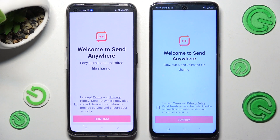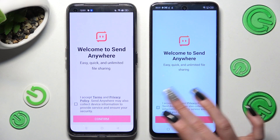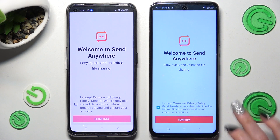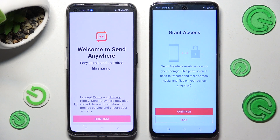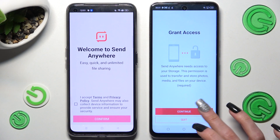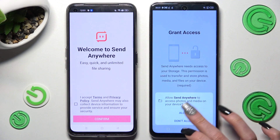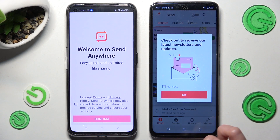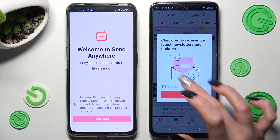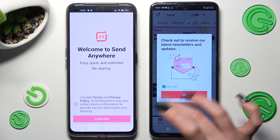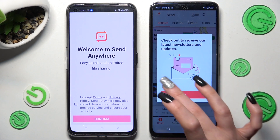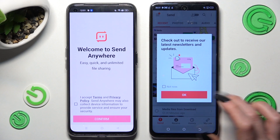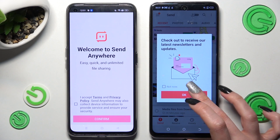When your app is ready, you need to choose 'I Accept', confirm, continue, and allow. After that, in this pop-up you can choose 'Not Now' if you wish to, and then close it by selecting OK.